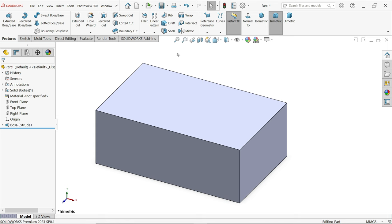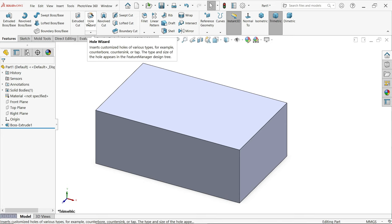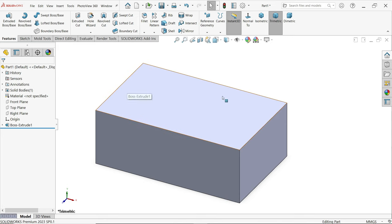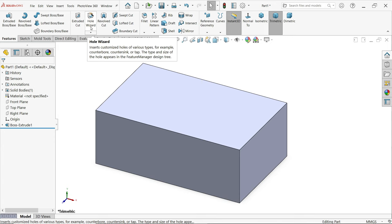In this tutorial, we will create a simple hole, countersink hole, and counter bore hole with the help of the Hole Wizard tool. We have one solid body and we are going to create multiple holes on this body.